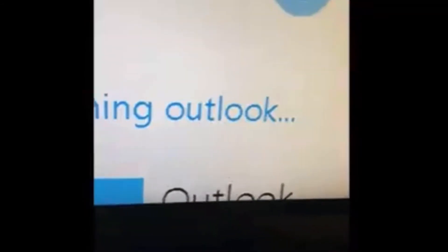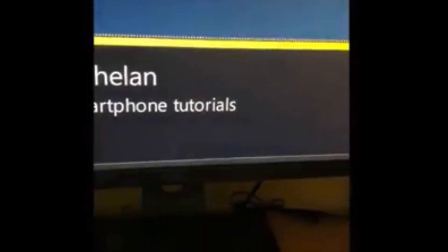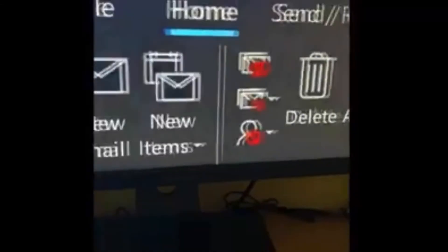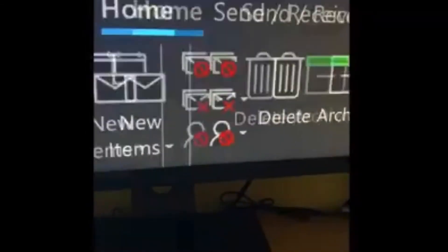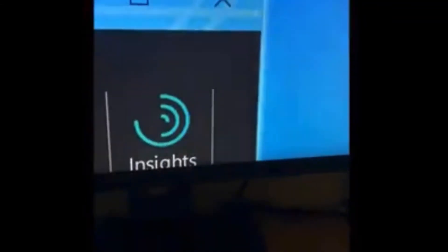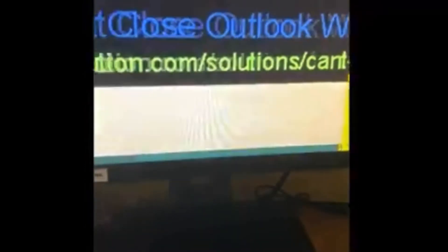And talk to Cortana. So if I press on that, open Outlook. Okay, so then she opens my emails. Let's see if she'll close. Close Outlook. Right, so she can't close an app, but she can certainly open it for you.